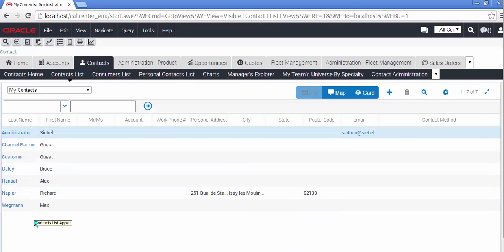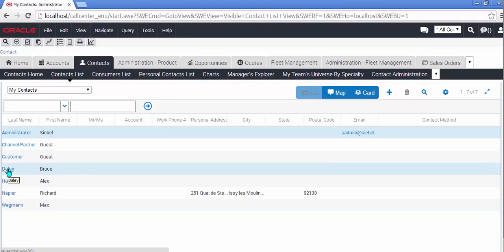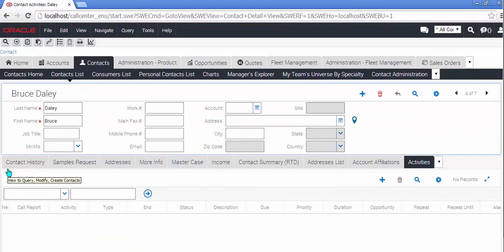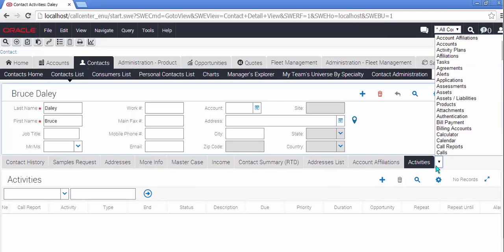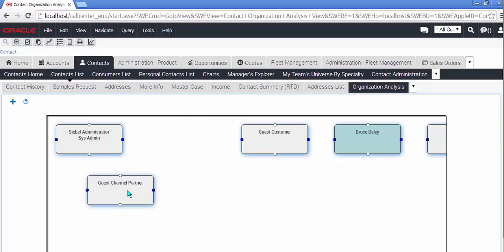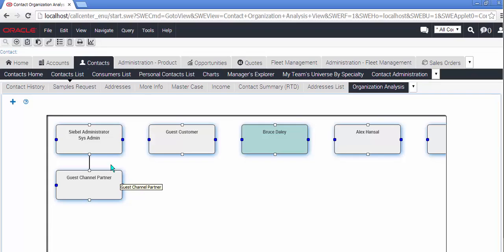Let's now go to an old favorite of Siebel High Interactivity. I'm going to drill down on Bruce Daly, and I'm going to go to the Contact Organizational Analysis view. This has received some care and attention. A very nice rendering, as you can see. There are two kinds of connection points, the horizontal and vertical points. To create a subordinate relationship, I use the upper and lower points. Drag and drop. Connect. Perfect.